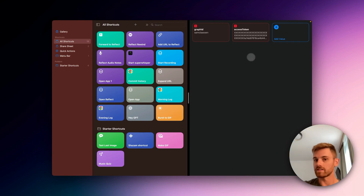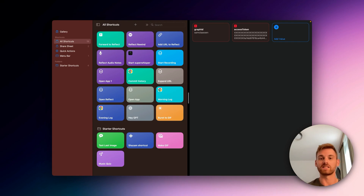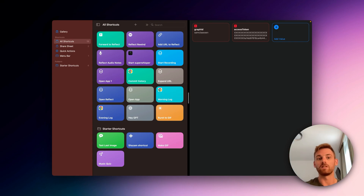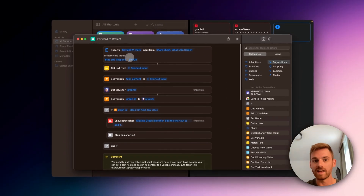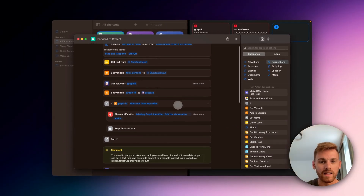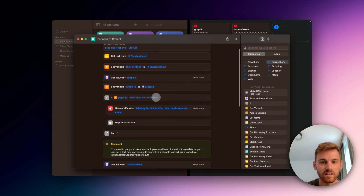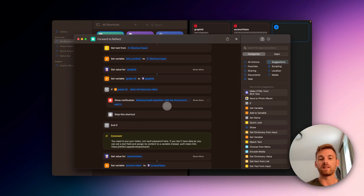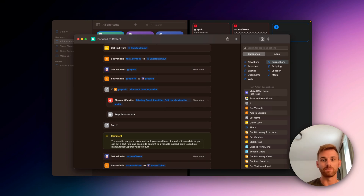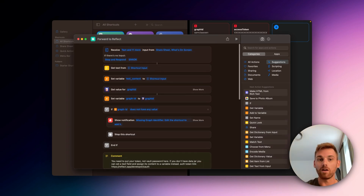It hopefully goes without saying, but whatever Graph ID you put in here is where the forwarded text is going to go. So if you have multiple graphs, just make sure you put in the right ID — if you're not seeing it show up in Reflect after testing, that could be the issue. You'll also notice on the API itself that if it doesn't find any text input, it's instructed to give you an error, and if the Graph ID is incorrect it says 'missing graph identifier.' The user has actually built in a couple of idiot-proof steps that help diagnose when something goes wrong. So that's pretty much it, and it should now be ready to work.